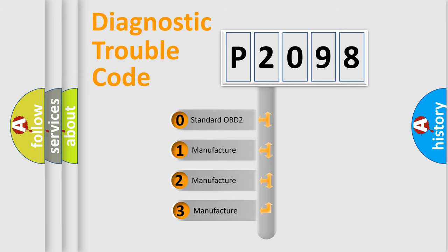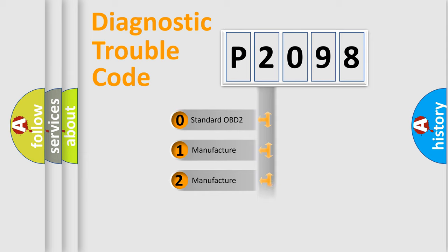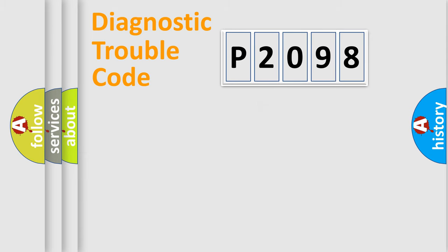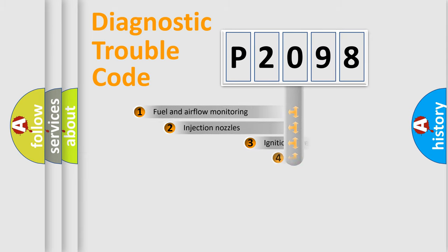If the second character is expressed as zero, it is a standardized error. In the case of numbers 1, 2, 3, it is a more specific expression of the car-specific error.